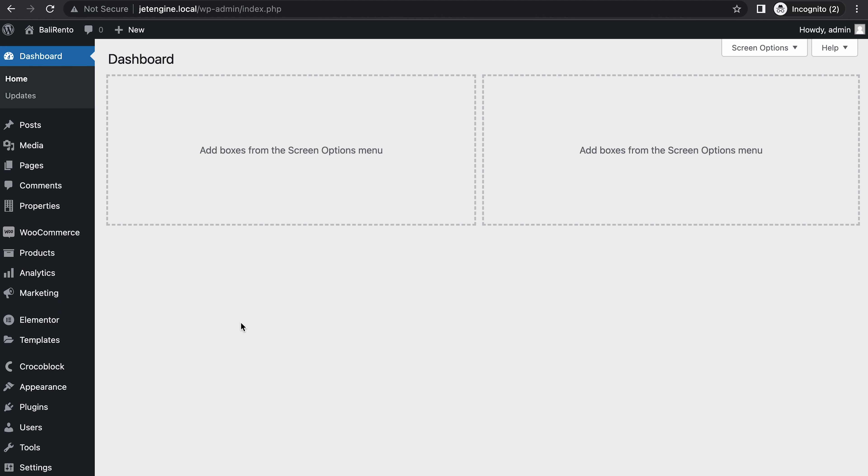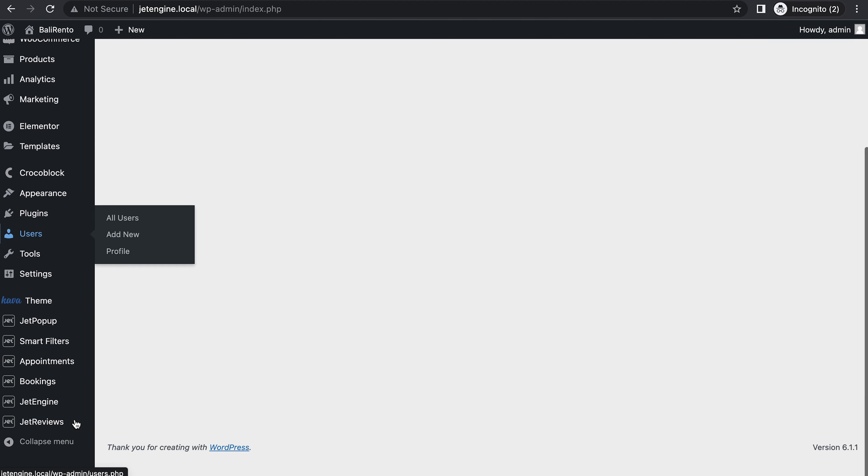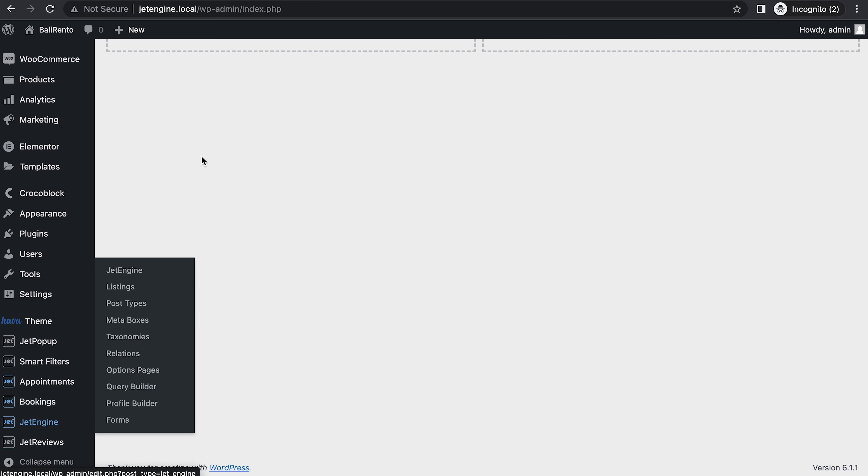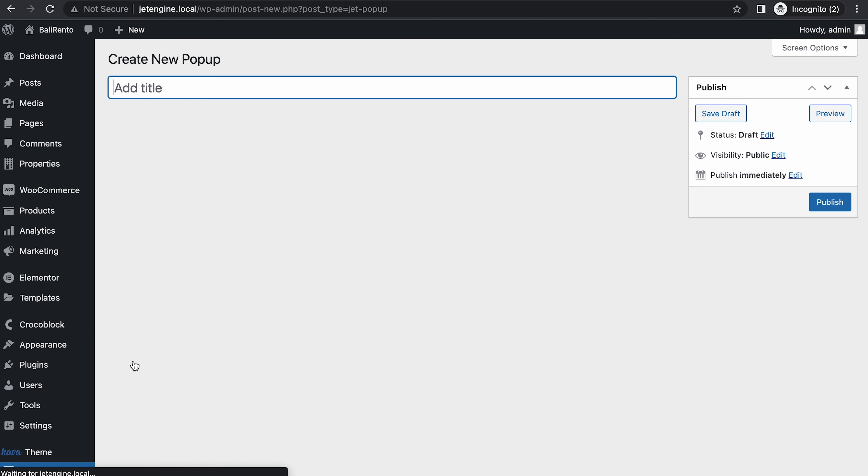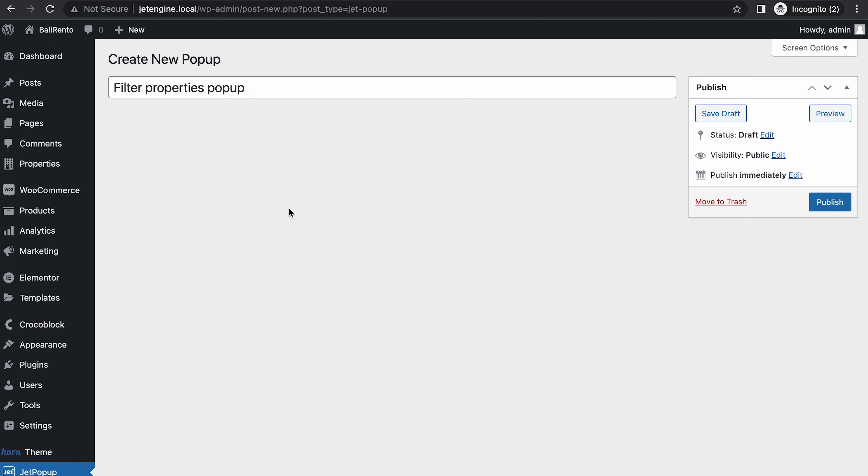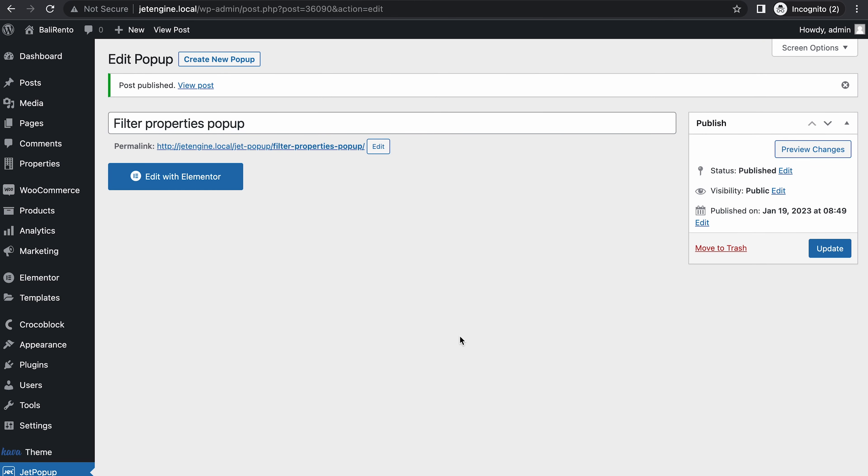Next, we need to create a pop-up. So go to JetPopup and create a new pop-up. Let's name it Filter Properties Pop-up. Then let's publish it. Time to edit. Click edit with Elementor.